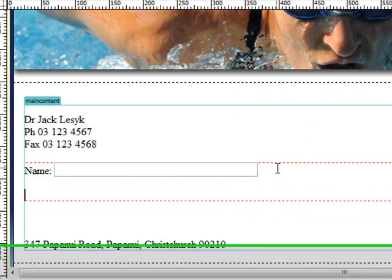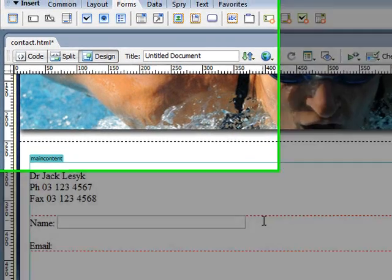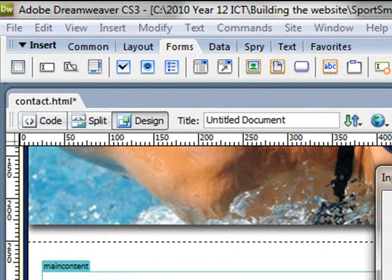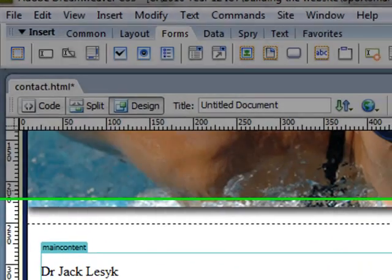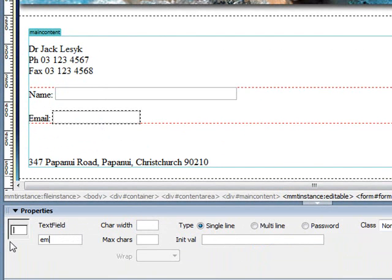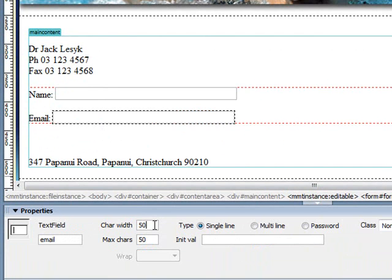So I'll just add another line and we'll do another field for the email address that we want from them. So I'll repeat again, insert another text field, OK, and select that. Name it, again give it a distinctive name so I think email would make sense. And I'm actually going to go with the same settings, 50 and 50 for there. Again though you can put in anything you want there.